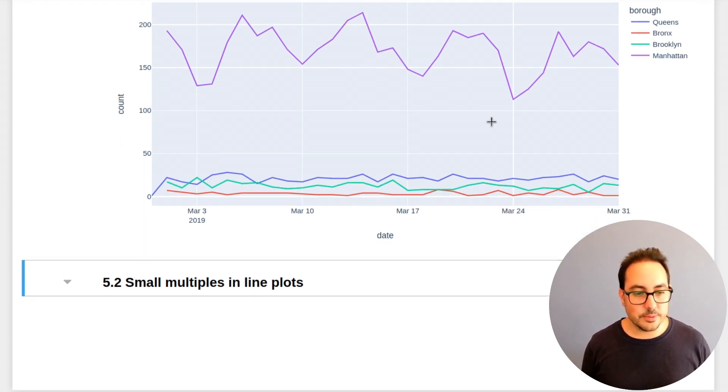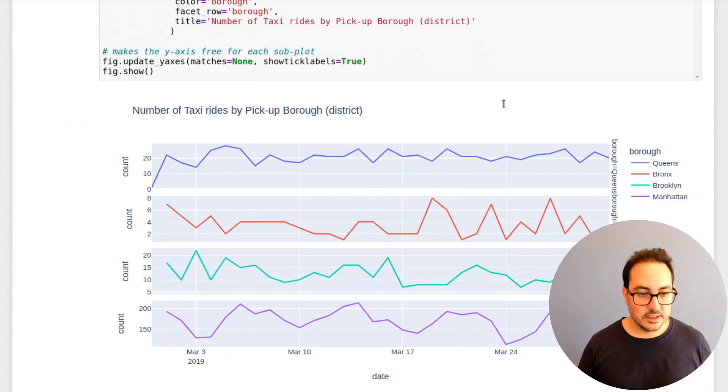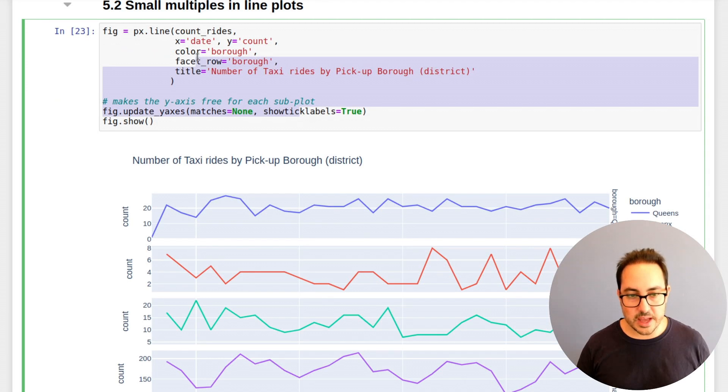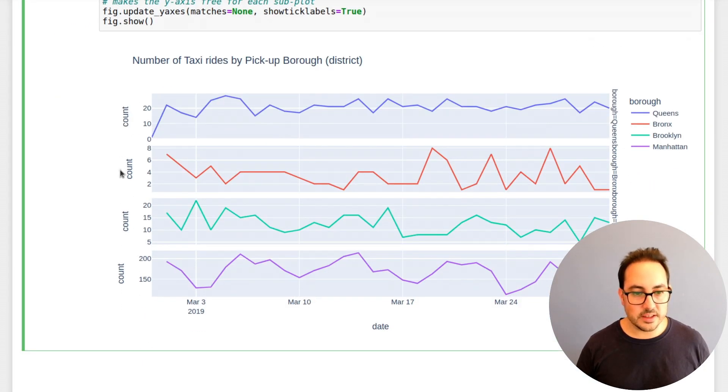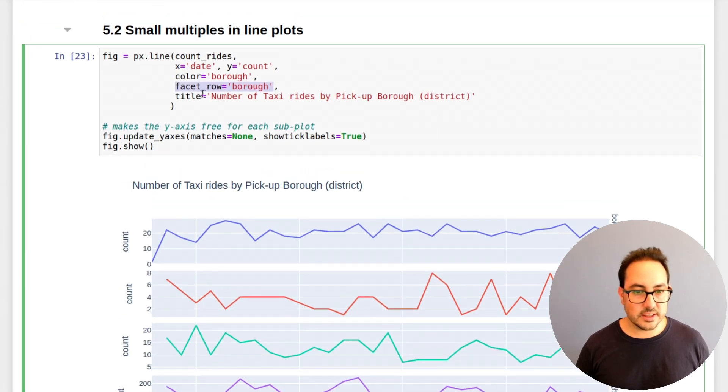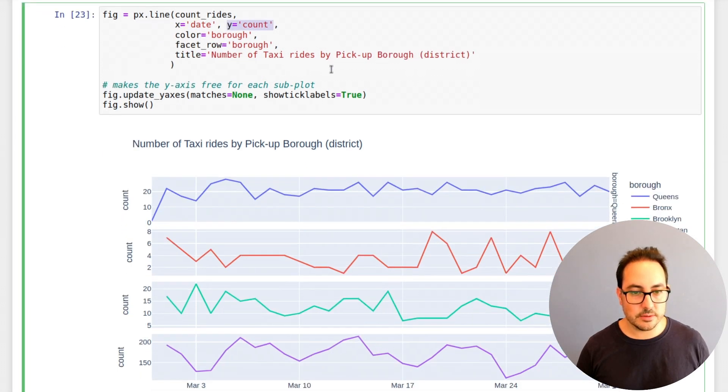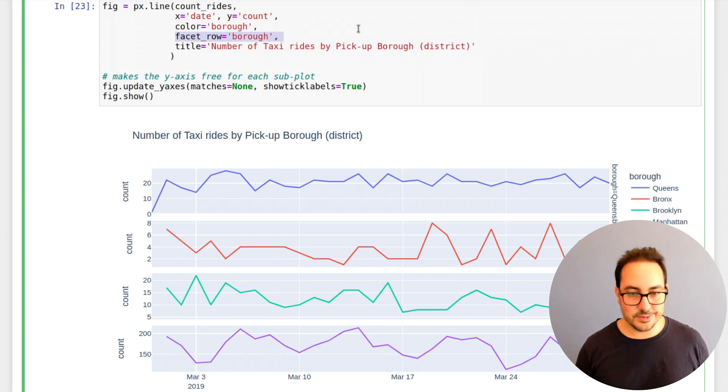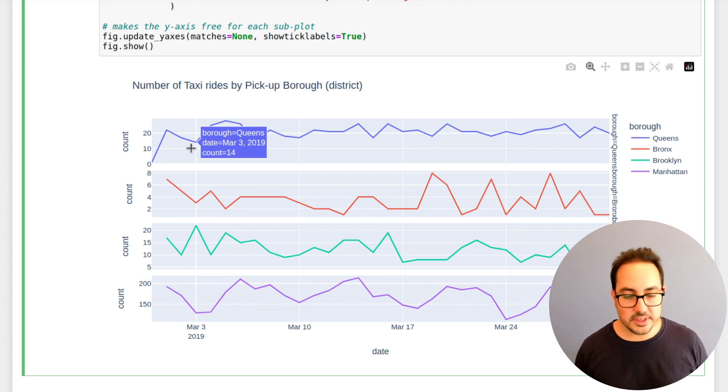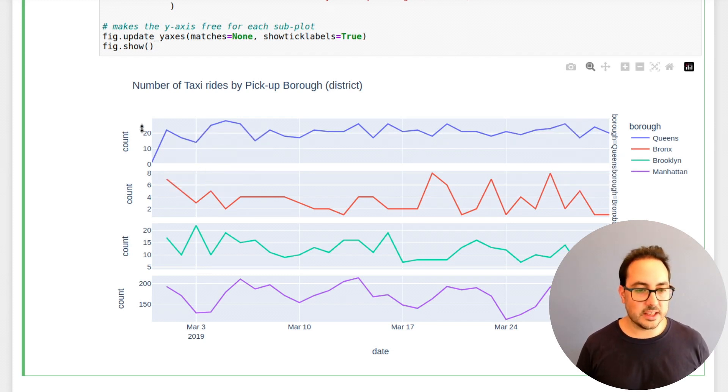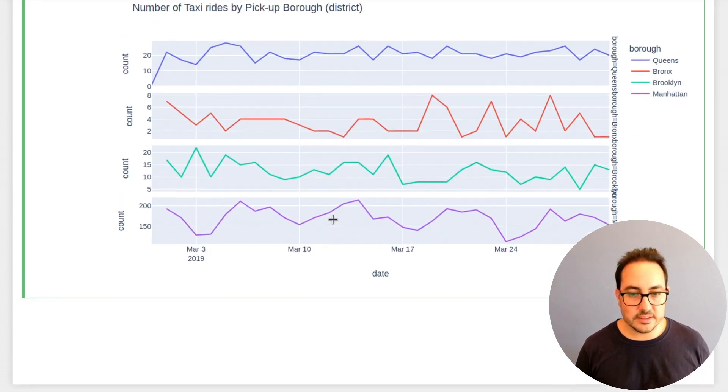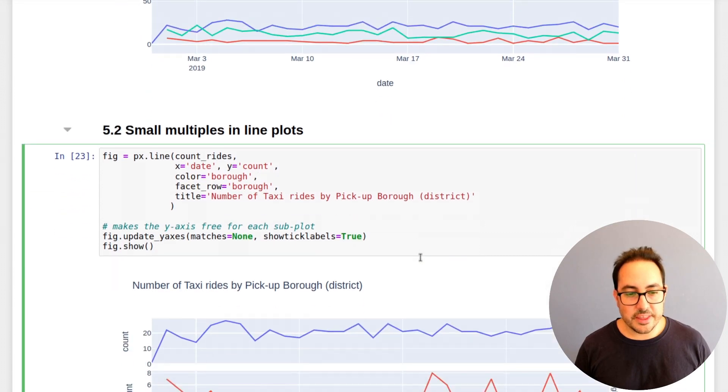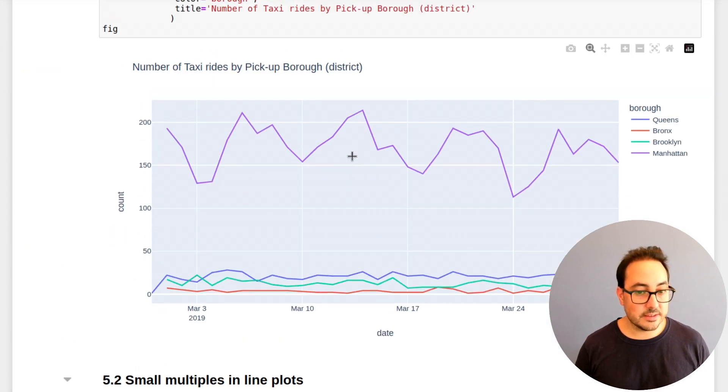So another way to do this part is using small multiples. So you just pass facet_row because you want a plot for each row and the rest is the same thing. So x-axis date, y-axis count, color row, facet row, and that's it. I think this could be interesting in some cases where you just want to, you don't care exactly about the number, but you care about the shape of the lines. It's a simple plot to make. And I think it's not very commonly done, but I think it's also useful.